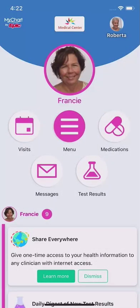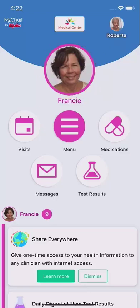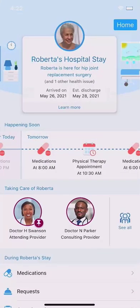If someone in your family is your proxy with access to your MyChart record, they can stay updated on your hospital stay, communicate with your hospital care team, or make requests on your behalf. From their MyChart homepage, they'll tap your name or picture to switch to your account, and your hospital stay appears just as it does for you.